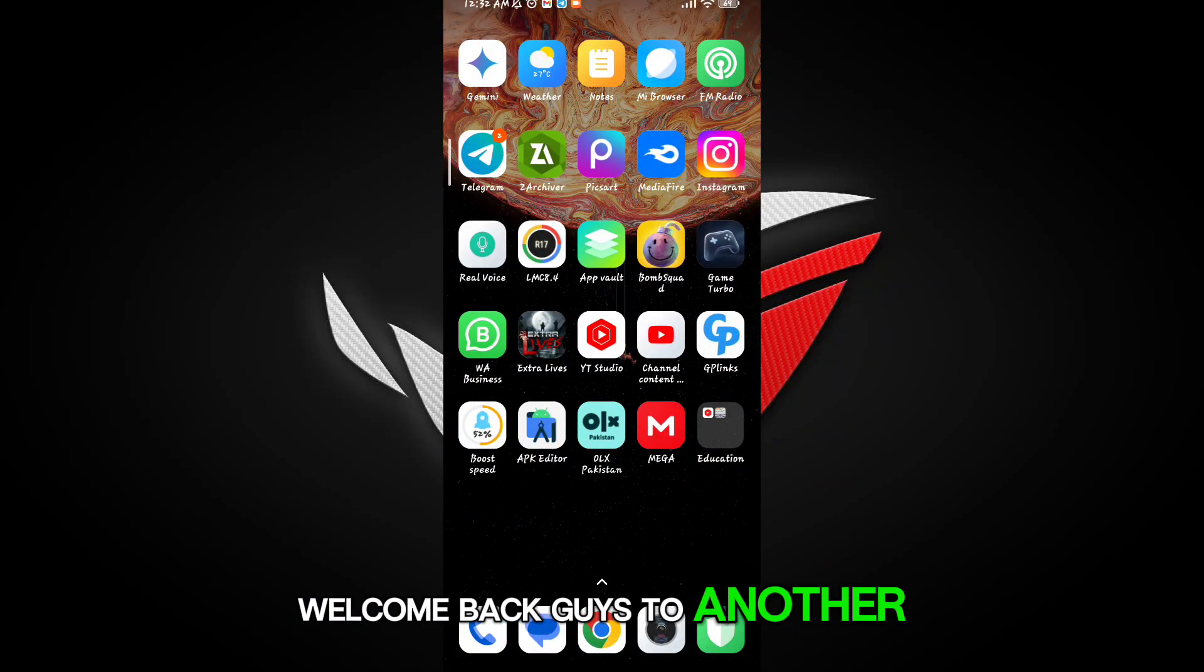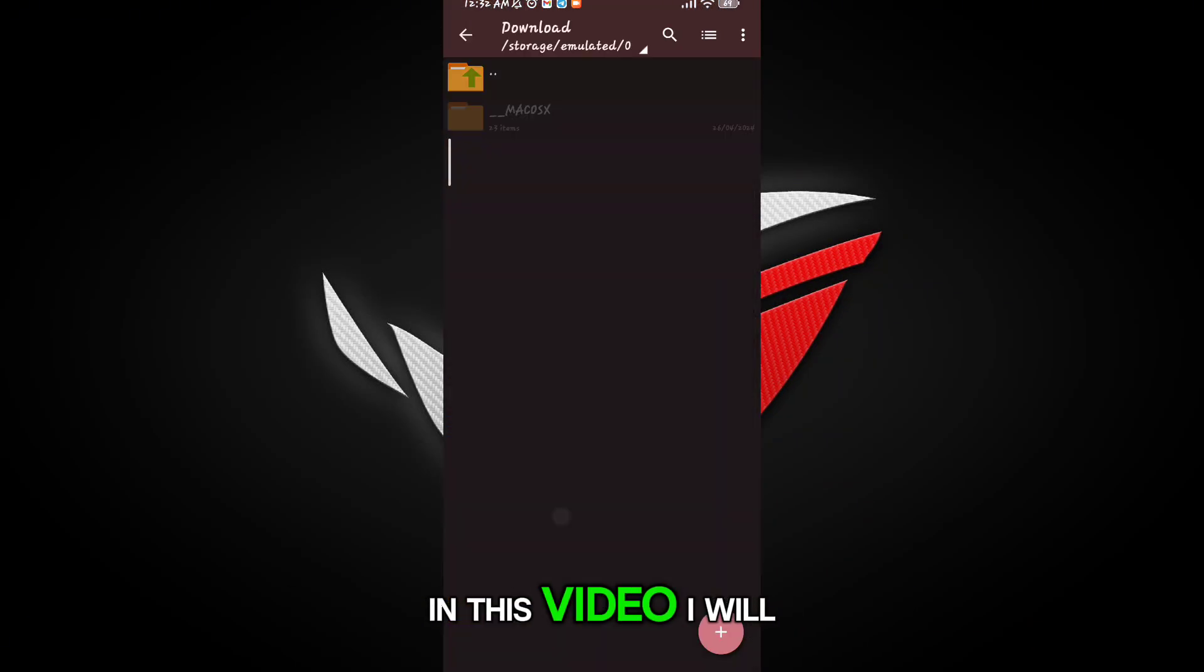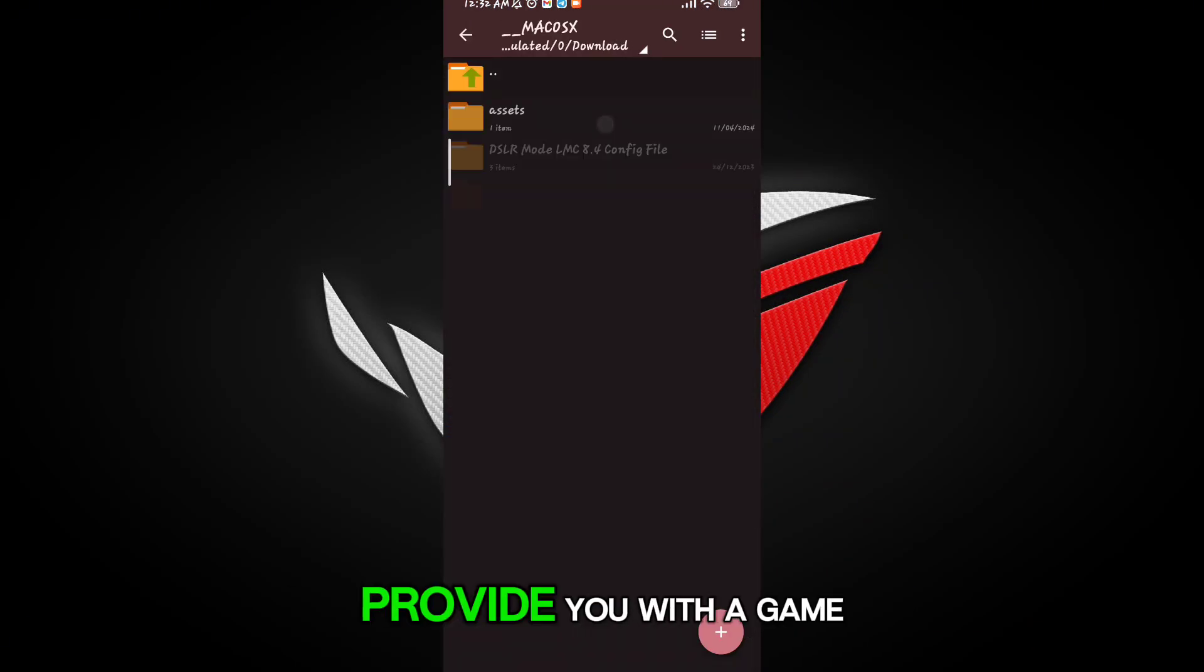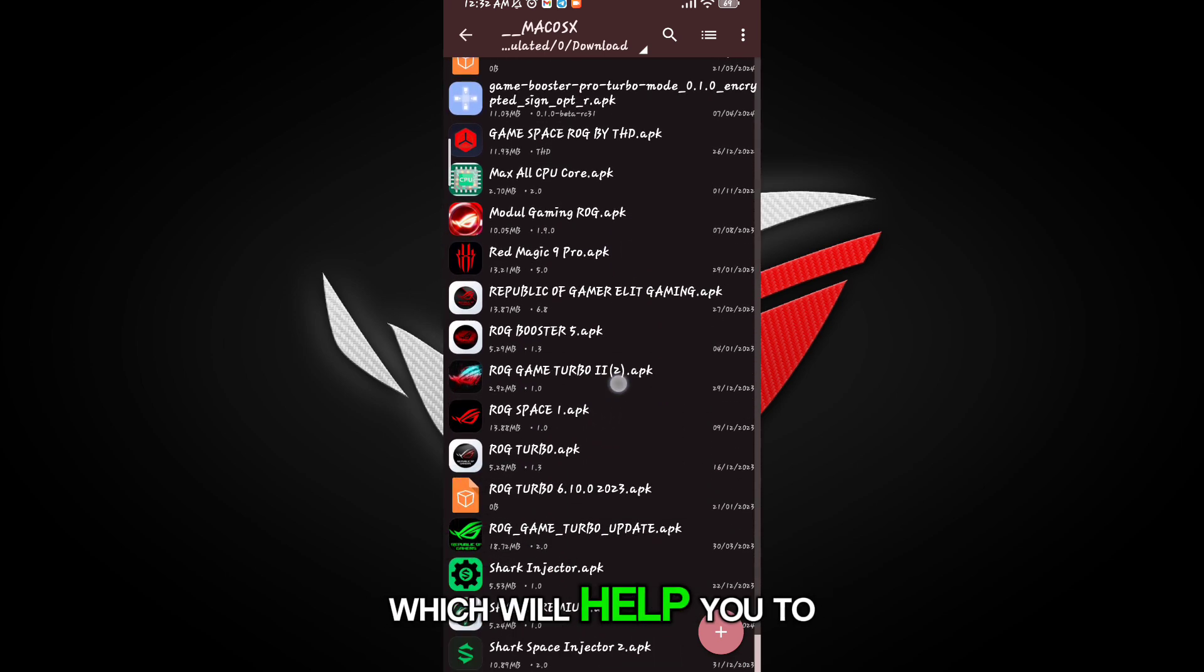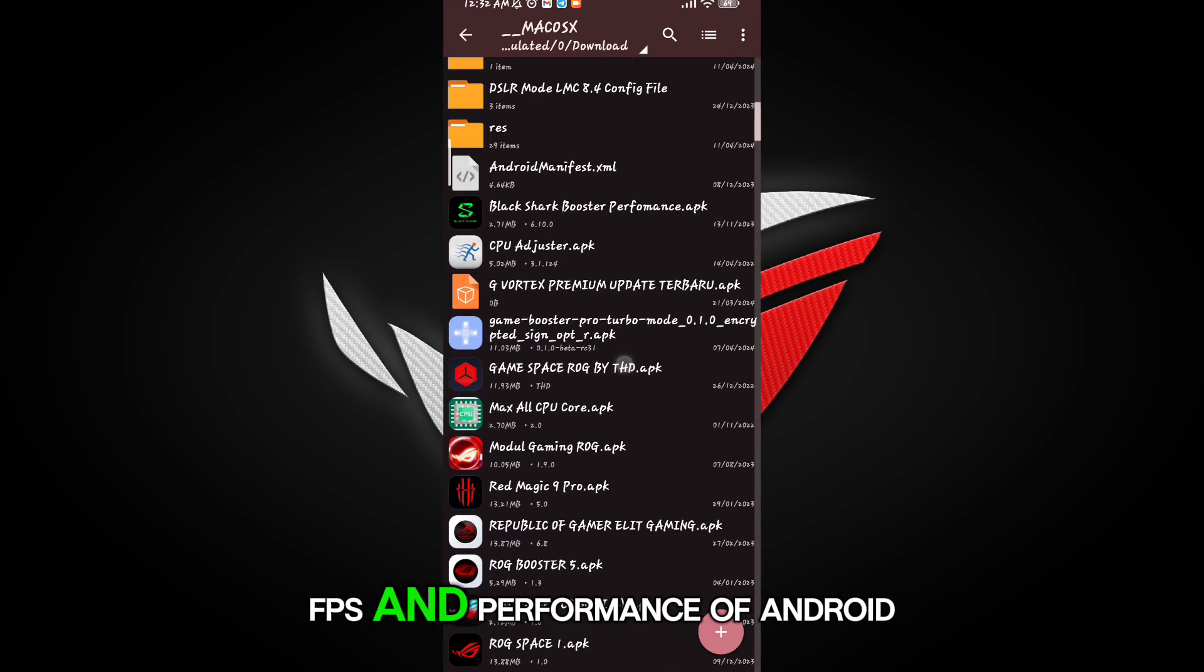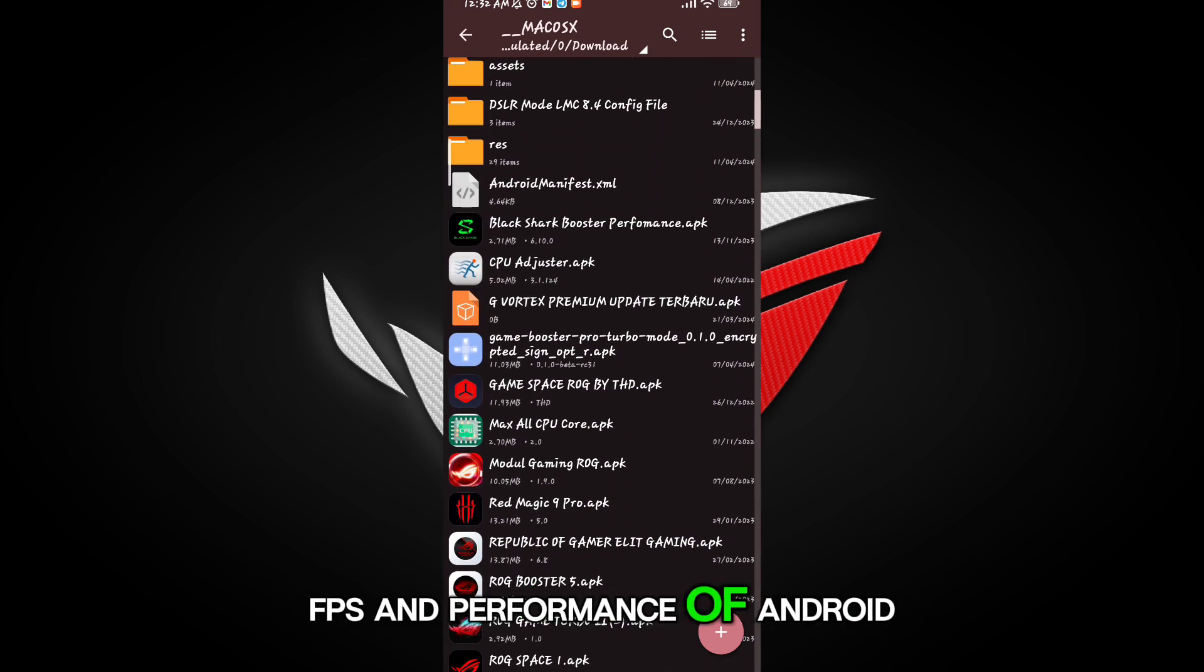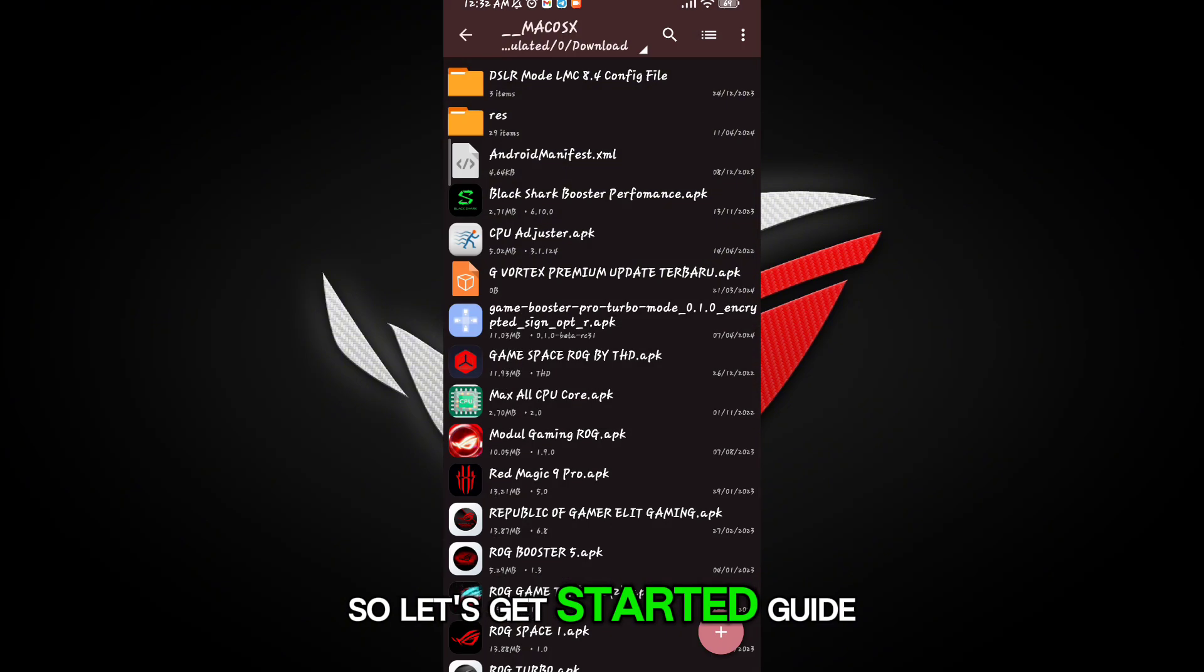Welcome back guys to another interesting video. In this video, I will provide you with a game turbo which will help you to increase the gaming FPS and performance of Android. So let's get started.